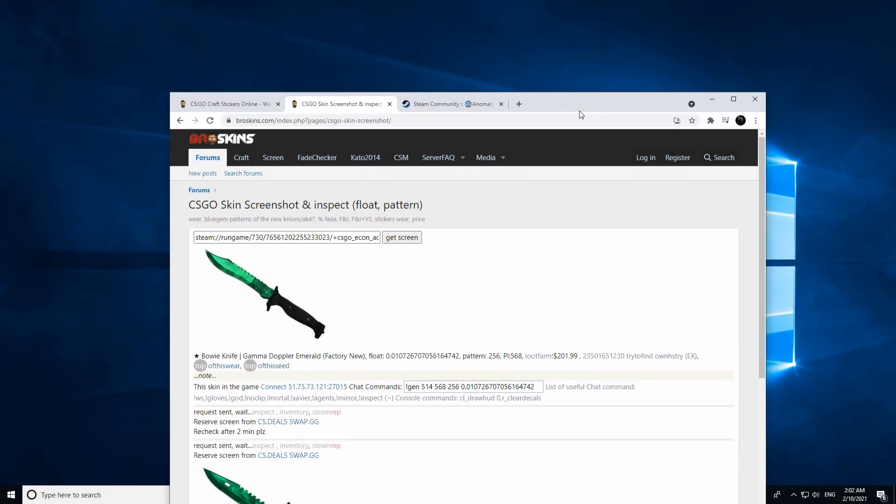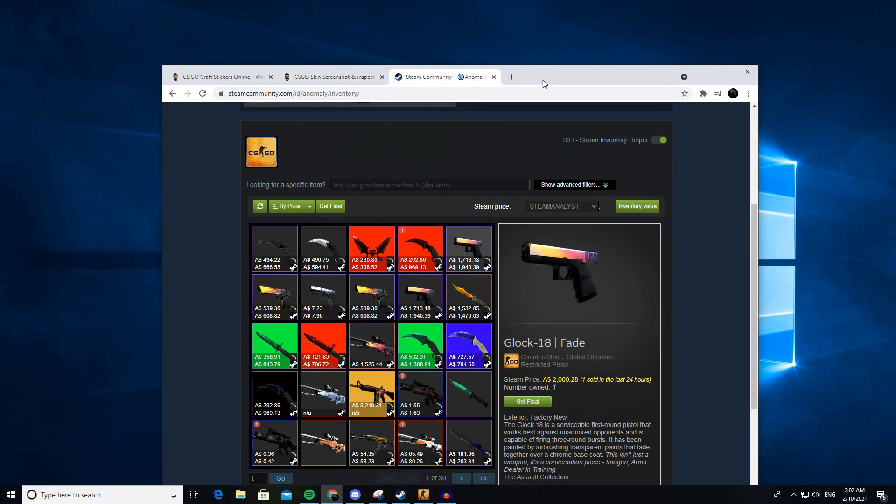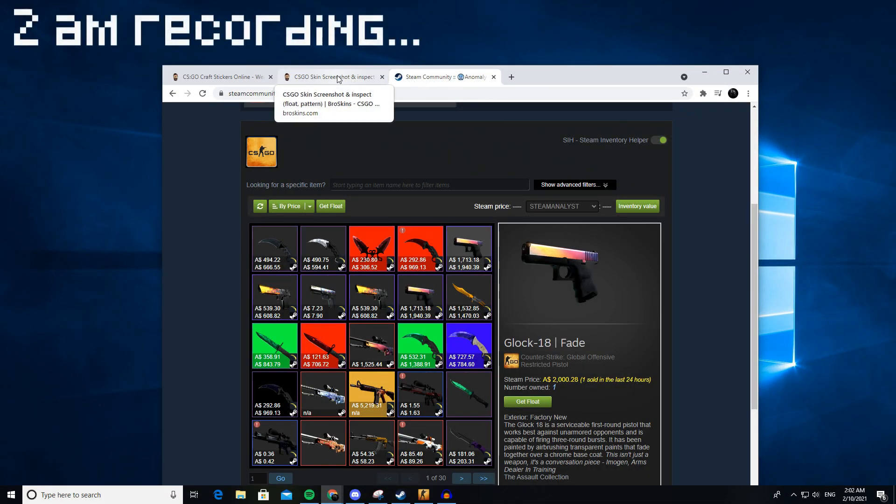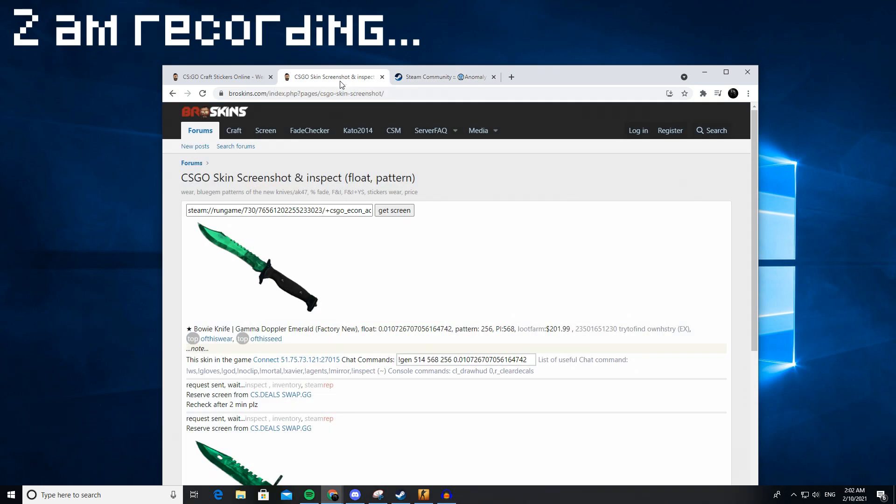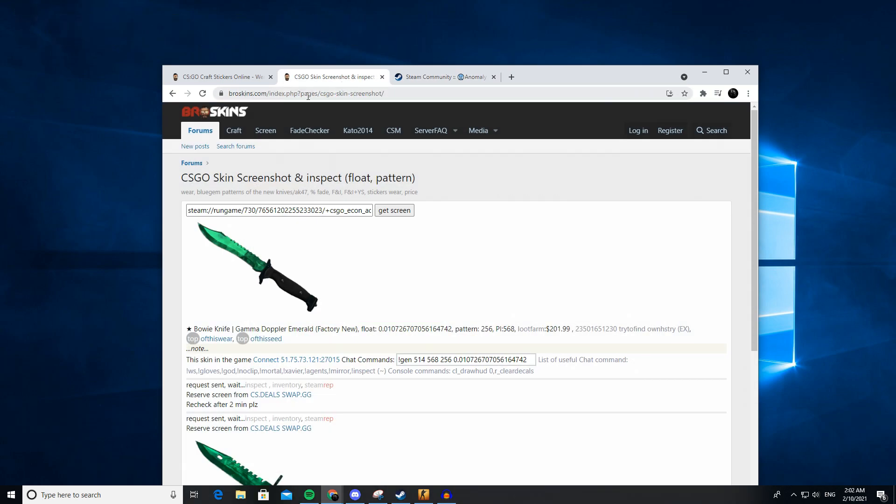Hey guys, I'm going to teach you how you can inspect skins in game, crafts, or just whatever skin you want. Come to www.broskins.com, I'll have it linked in the description.